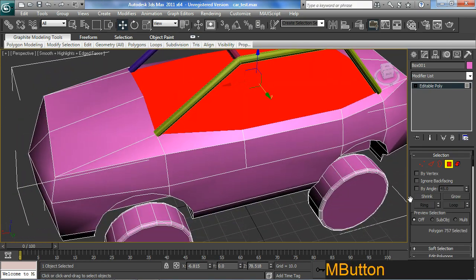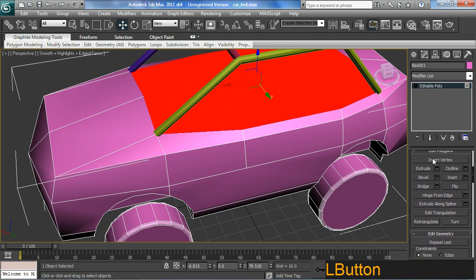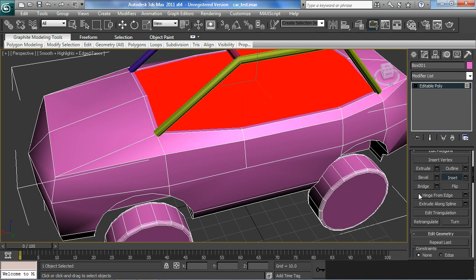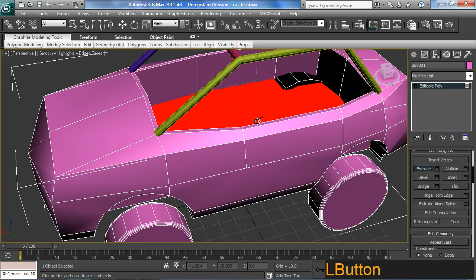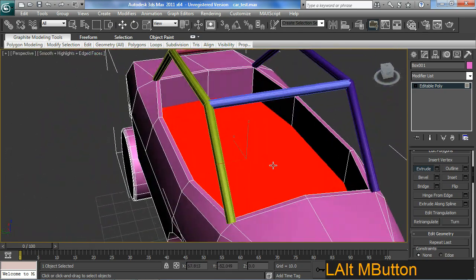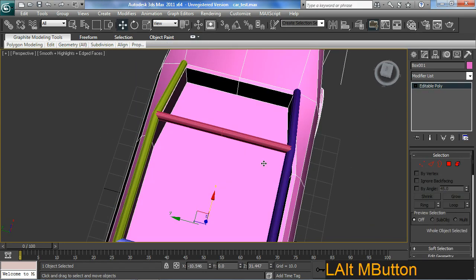I haven't selected yet. I'll do an Insert, then an Extrude. I've got the inside of the car now — it's pretty basic but it'll do the job.